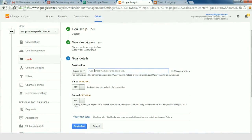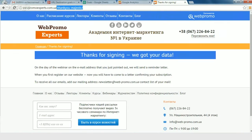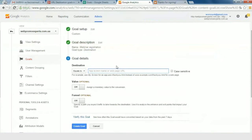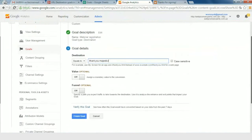The type of goal is Destination URL. Here we need to put only the name of our page — not the whole URL, but the URI: the part of the web address that comes after the main domain name. Not webpromoexperts.com.ua, but slash thank-you-majestic slash. Just copy and paste. Then press Create Goal. Now we can check all this information in our Google Analytics account.